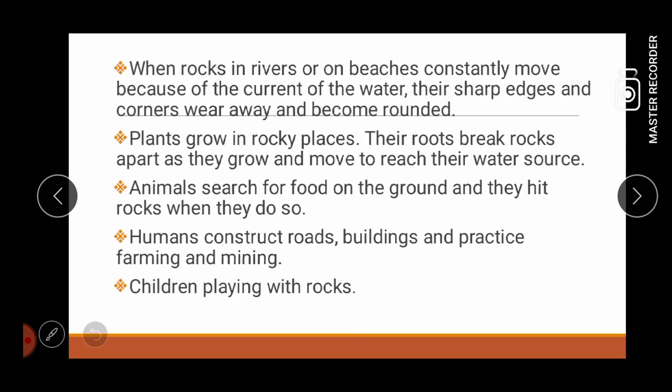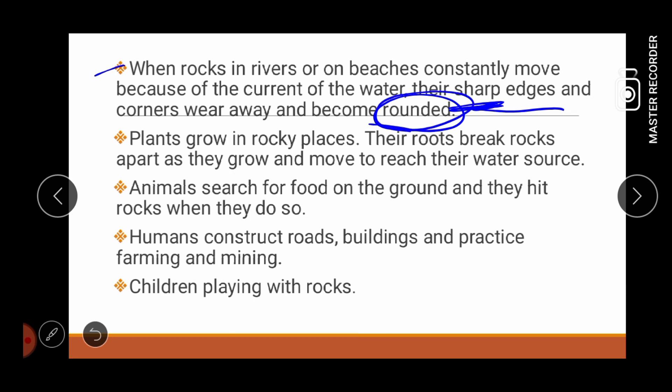Ito po yung mga examples ng activities na nagkakos ng weathering. Una, when rocks in rivers or on beaches constantly move because of the current of the water, their sharp edges and corners wear away and become rounded. So, as you can see, from sharp edges, dahil nababad siya sa water, it becomes rounded. Doon pa lang nabago yung kanyang shape.